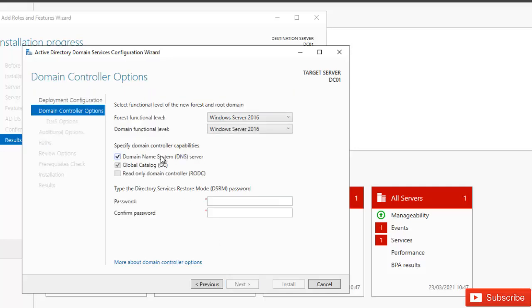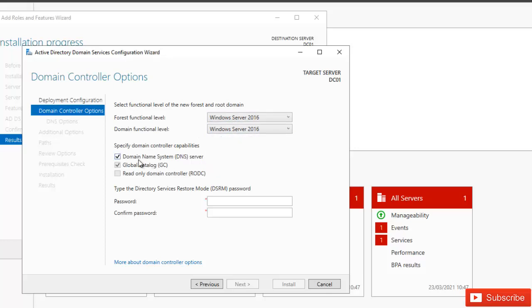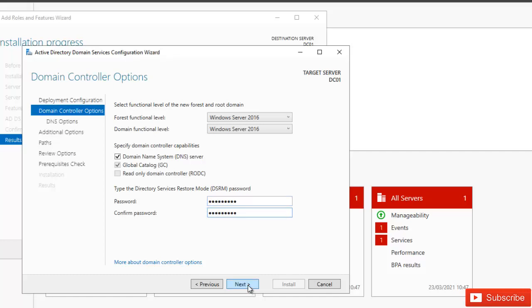It's going to check if this domain name already exists. The forest functional level and domain functional level will be Windows Server 2016. DNS has been selected automatically — you can uncheck this if you already have a separate DNS server configured. I'll leave this selected. Your first domain controller will also be a global catalog. I'll enter a Directory Services Restore Mode password and make sure it matches, then click Next.